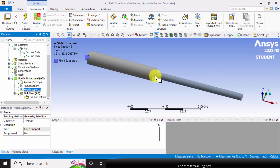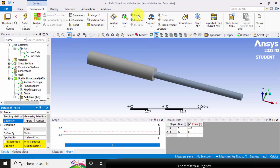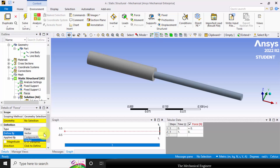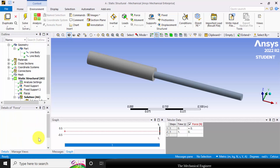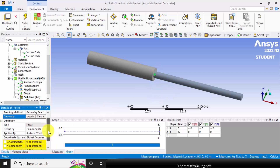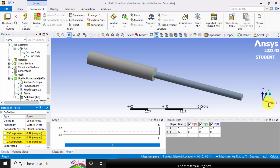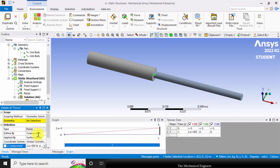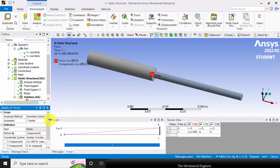Next, apply a force at the center. Select force — there are two options: vector and components. Select components. In the geometry, select the center point. There are three directions: x, y, and z. Apply 200 kilonewton force in the x direction and click apply. A 200 kN force is now applied in the x direction.